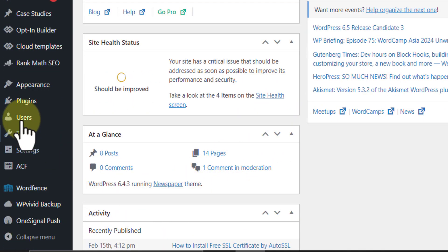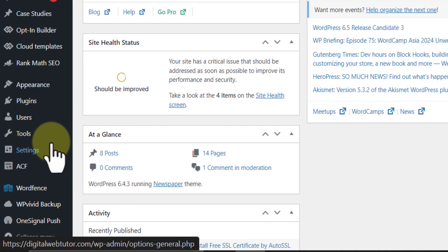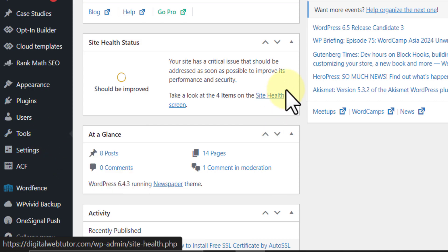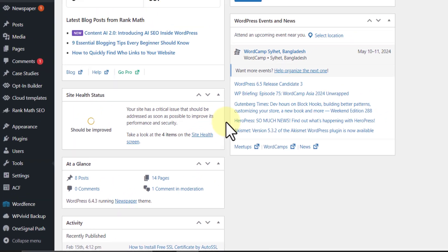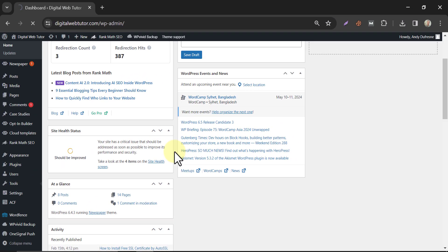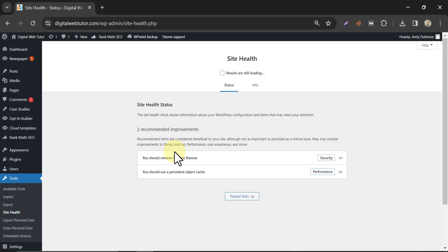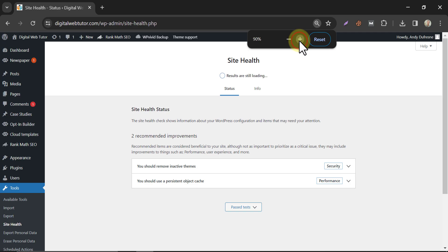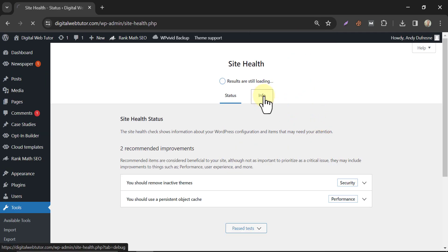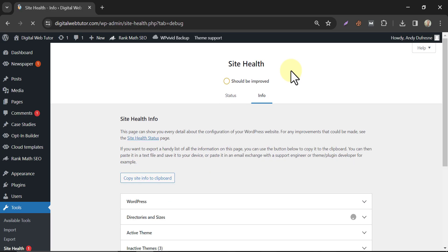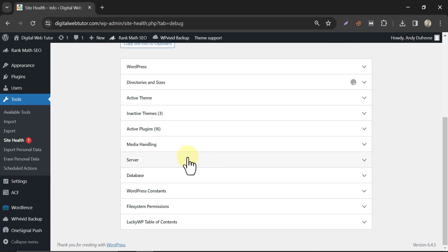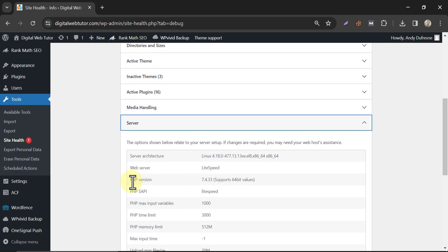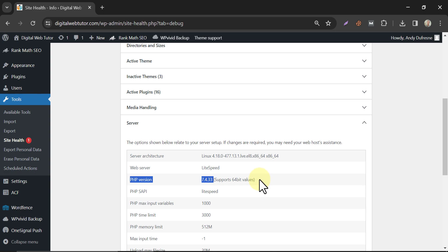Under the tools section, click on site health. Then click on info. Under the server section, you will find the PHP version of your website. It's 7.4, we will upgrade it.